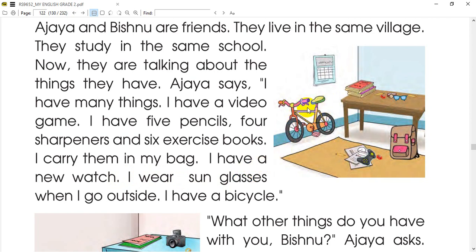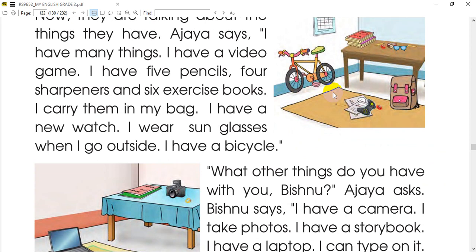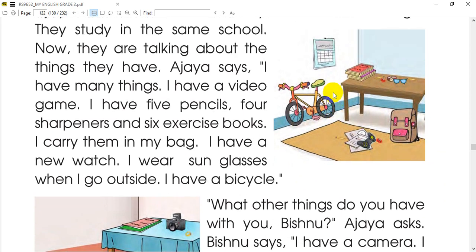You can use a bicycle, notebooks, glasses, words, video games, bags, pencils, sharpeners, and so on. You can use these tools.